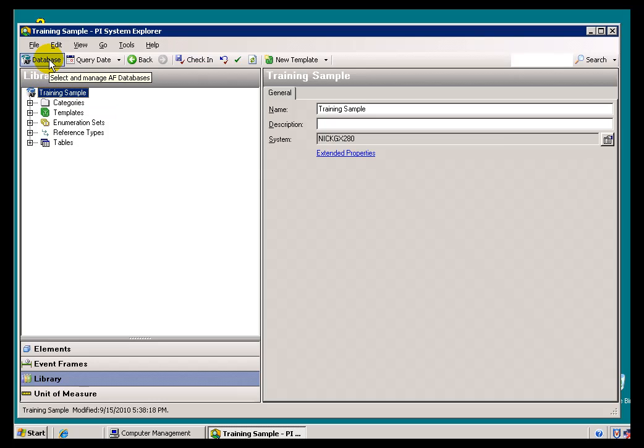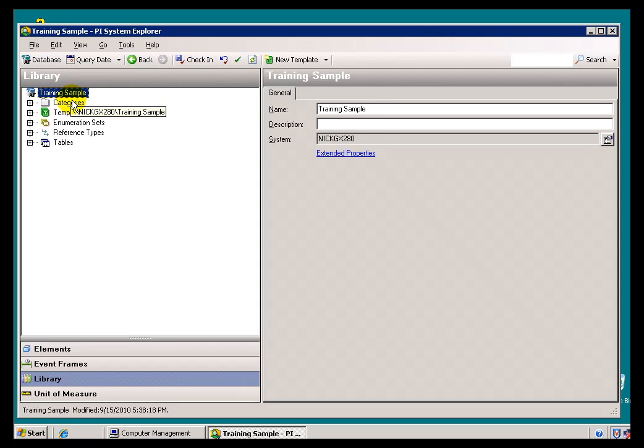Now, why would you need more than one? Well, in the event that you are, let's say you're a System Integrator, you've got many different Customers you're working with, and you're doing different AF Databases for them. That would be an example where you would stage these, and then you can use our Export and Import to bring these over to customer sites.